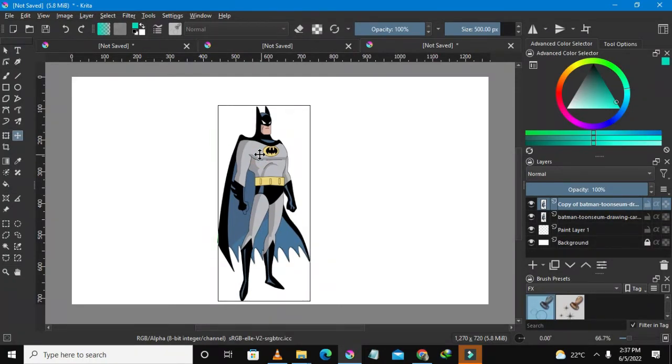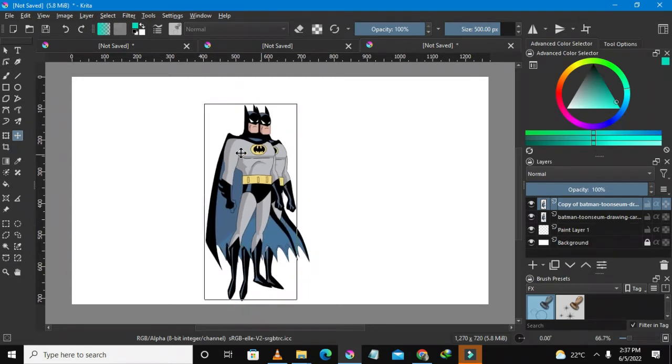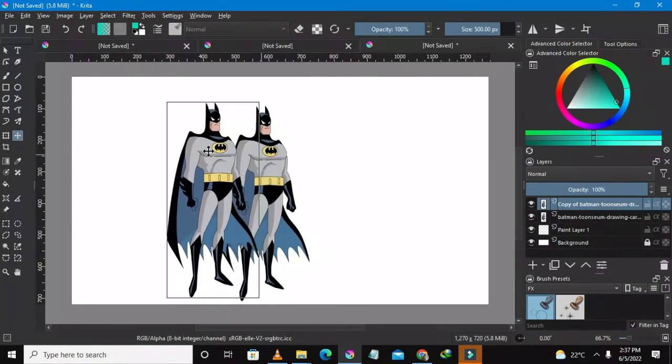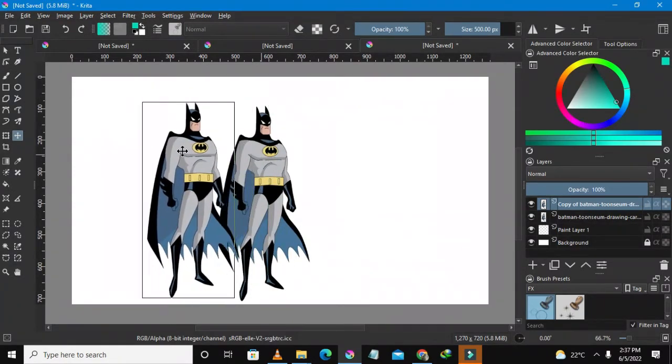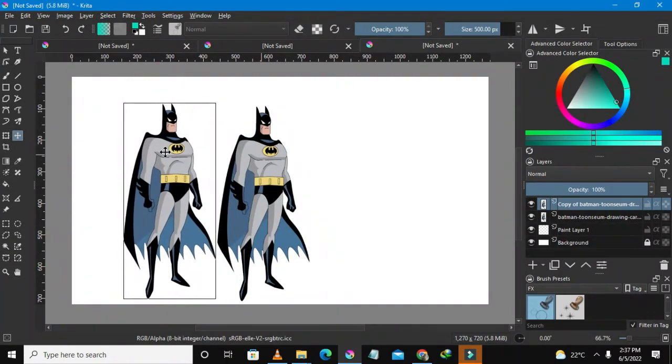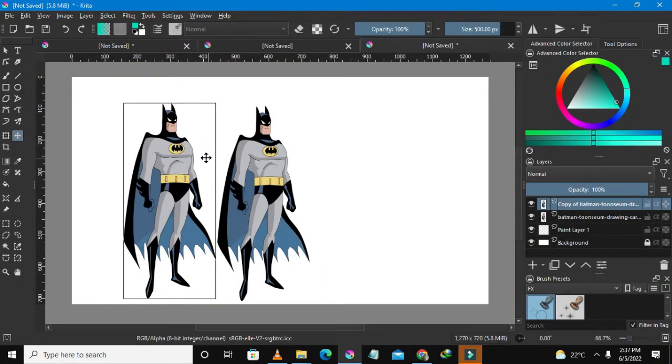And then just hold the left click button and just move Batman. So now as you can see here we have two Batmen.